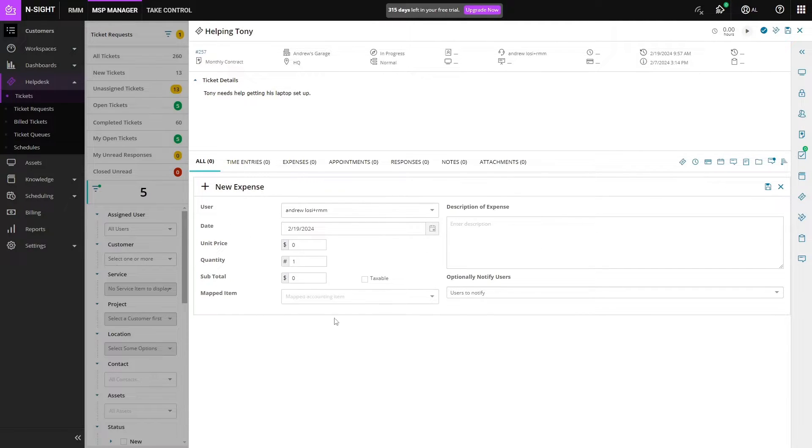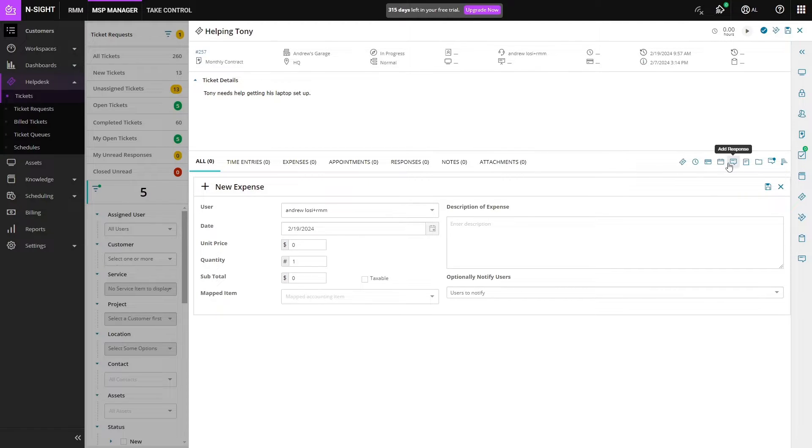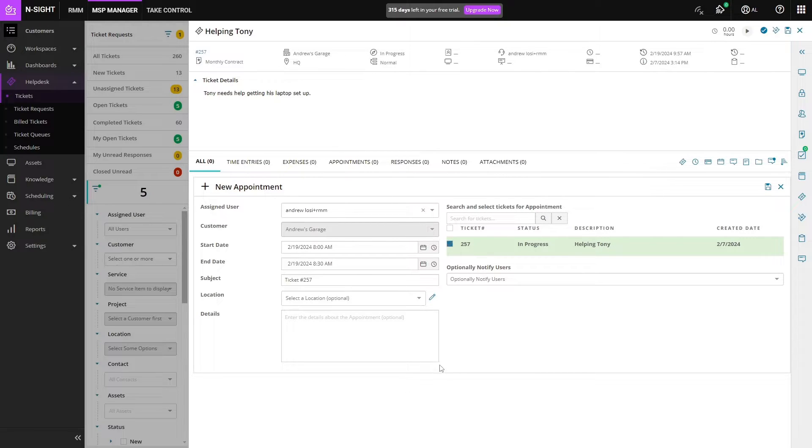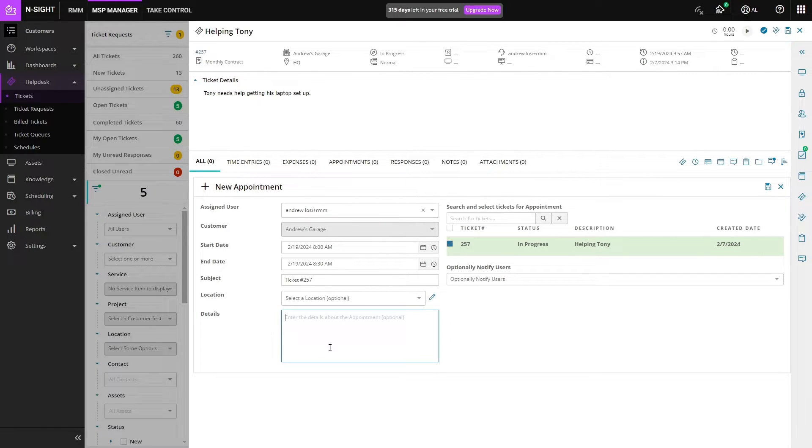We can add expenses if we use some cables during the job or a new router. We can add appointments if one of our technicians needs to go on site. We can say that they're going on site between 8 and 8:30 tomorrow morning and they're going to do this work.